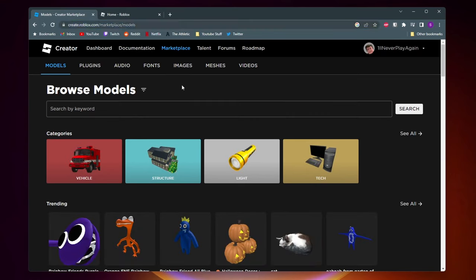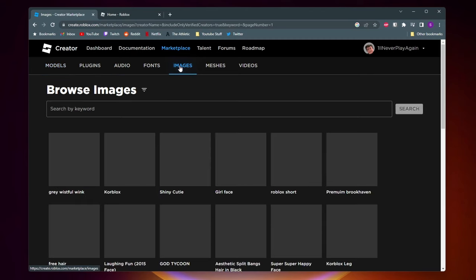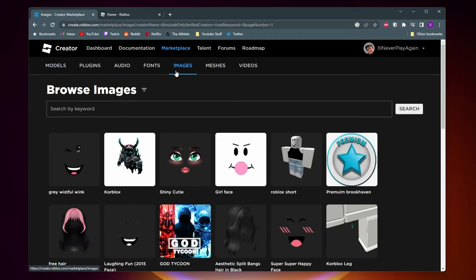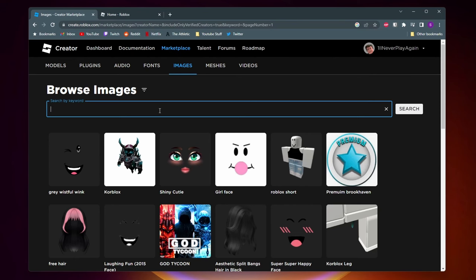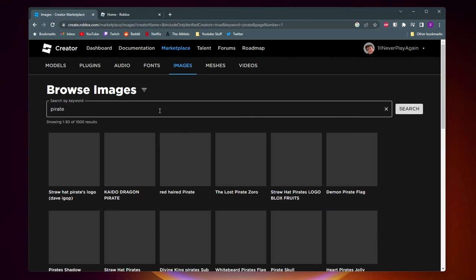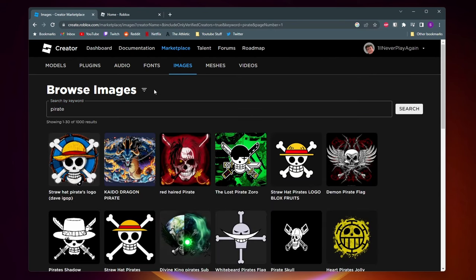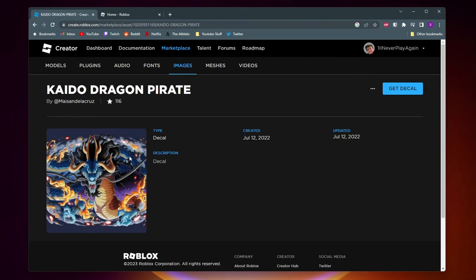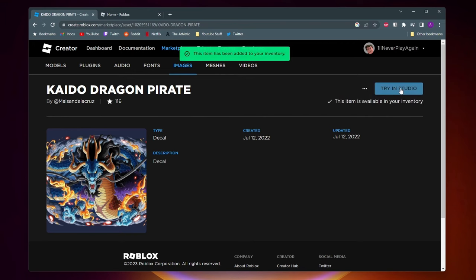So once we're here you want to go ahead and click on images. And now you've got to search for an image that you want to be your logo. So for example I'll just search for pirate. And now let's say I want to use this image as my logo. I'll go ahead and click on it. And then all the way on the side here you want to click on get decal.